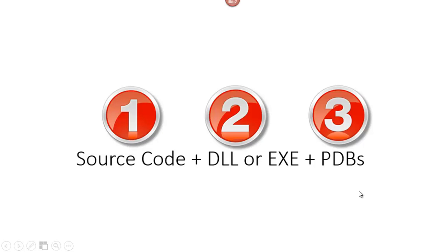Hi, in this video I will explain how to debug a TFS plugin from a remote computer as a Visual Studio client machine. In any debugging scenario, we need to understand that we need three things: source code, the DLL or EXE, and the PDBs or program database files.